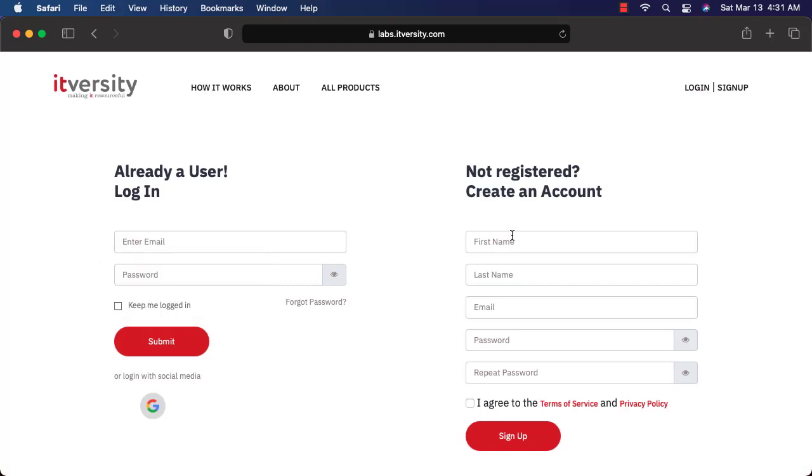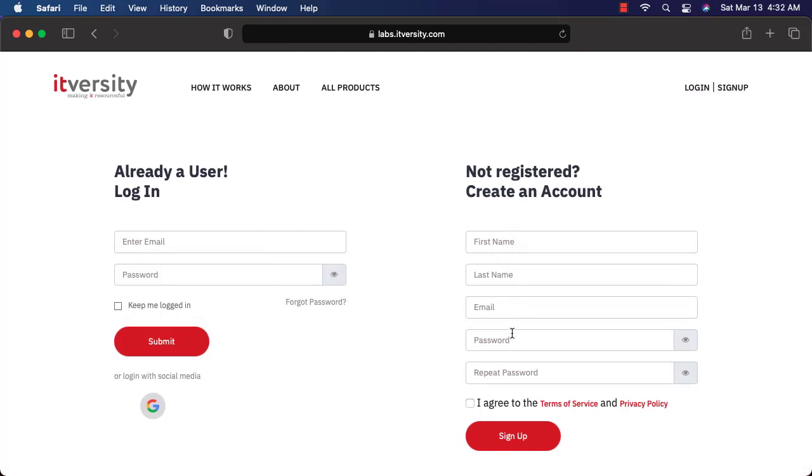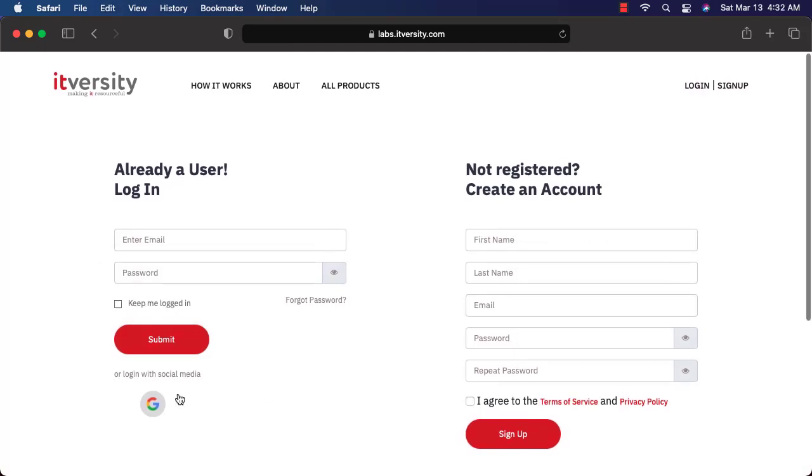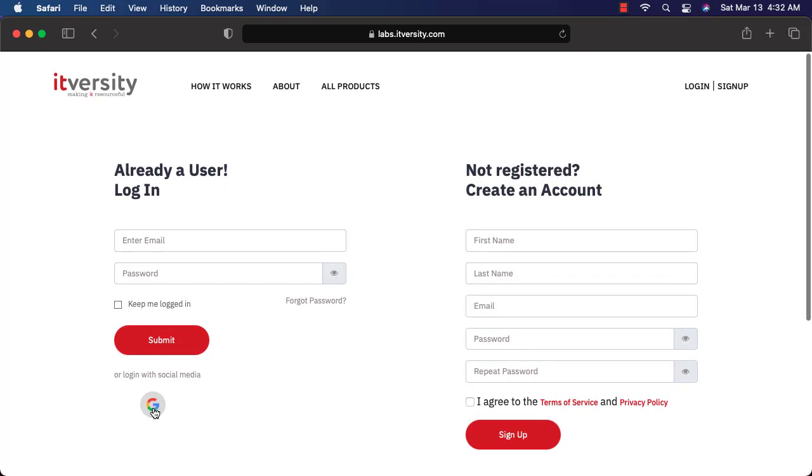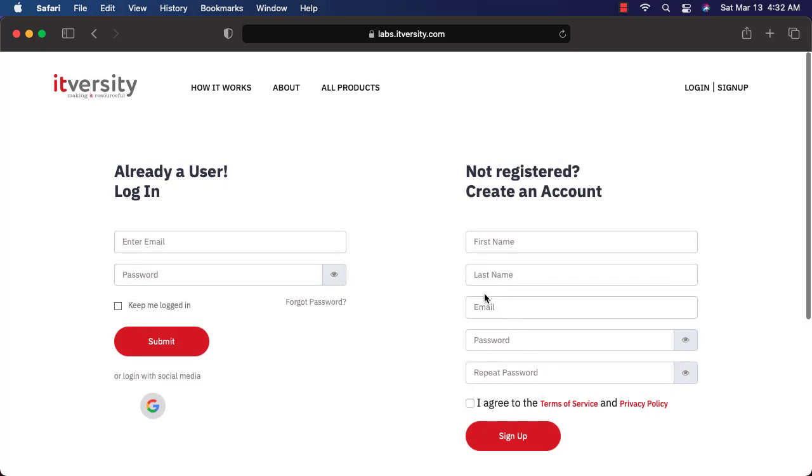Here either you can sign up using your first name, last name, email and password or you can directly log in Gmail. Either of the approaches will work. You might get the confirmation email. You have to complete the confirmation process. Then you should be able to log in.